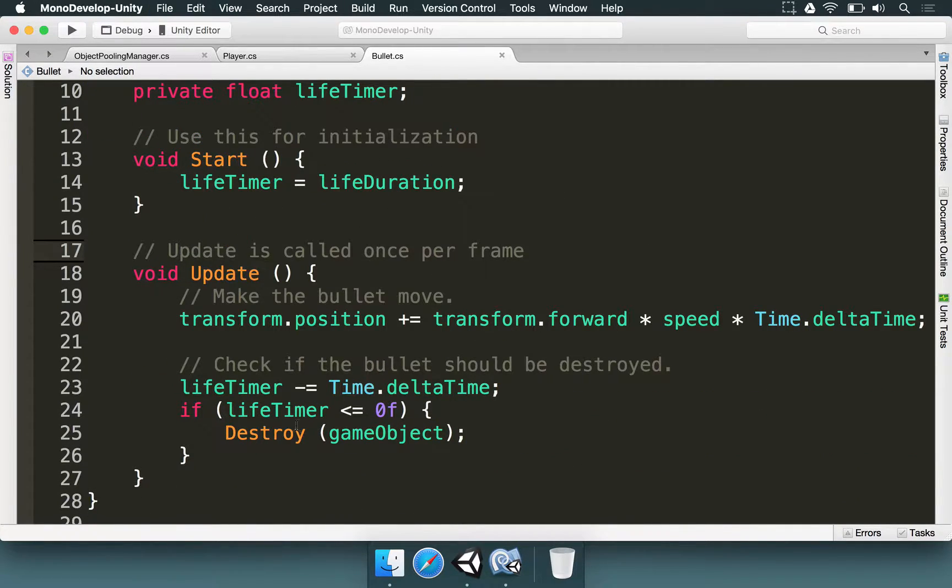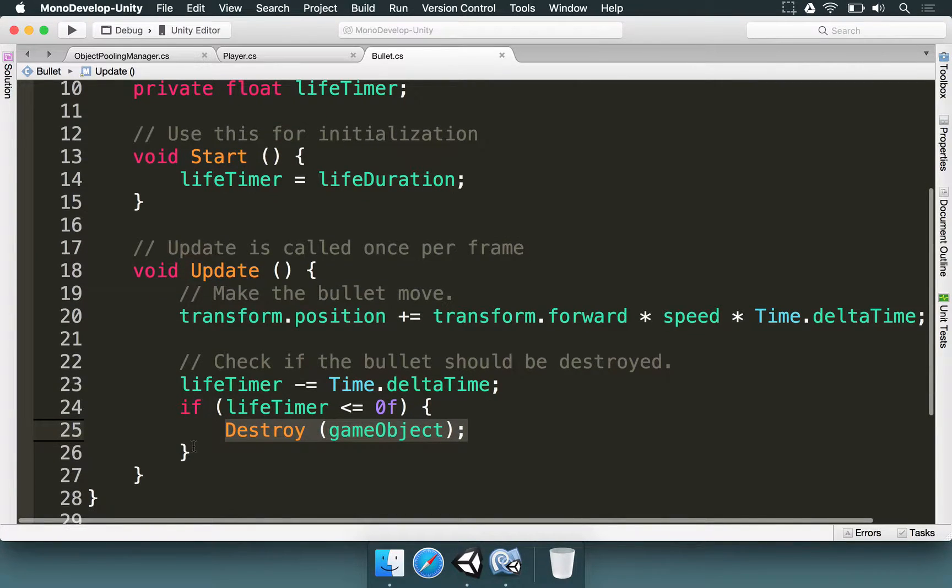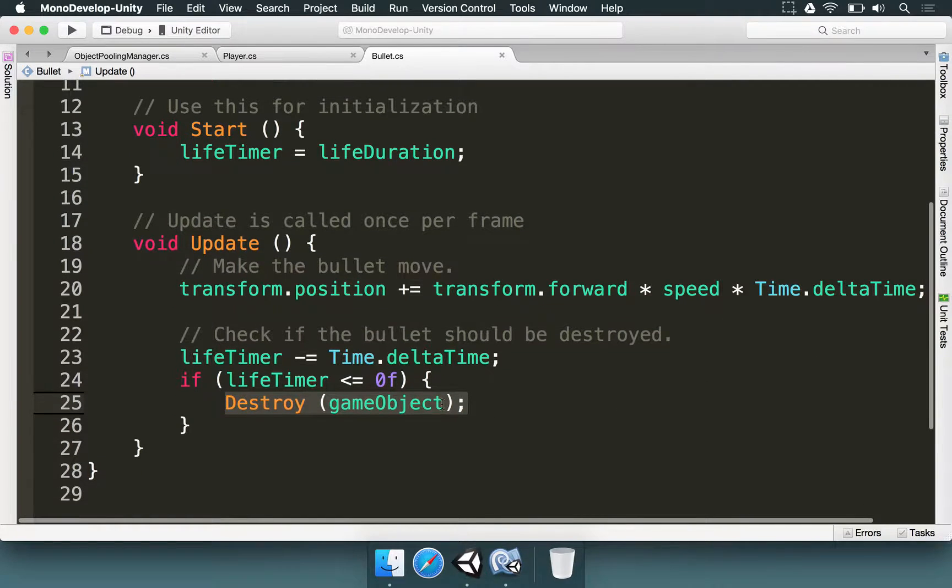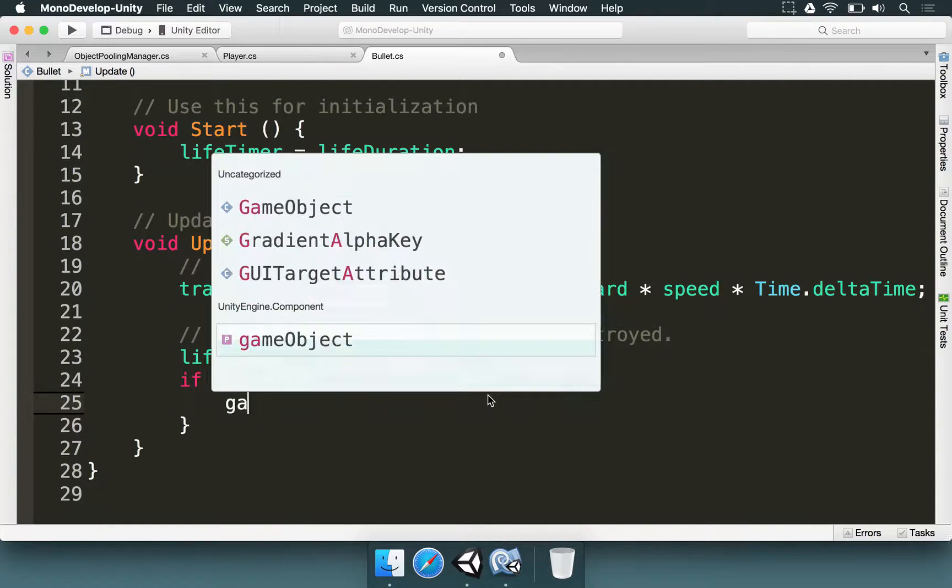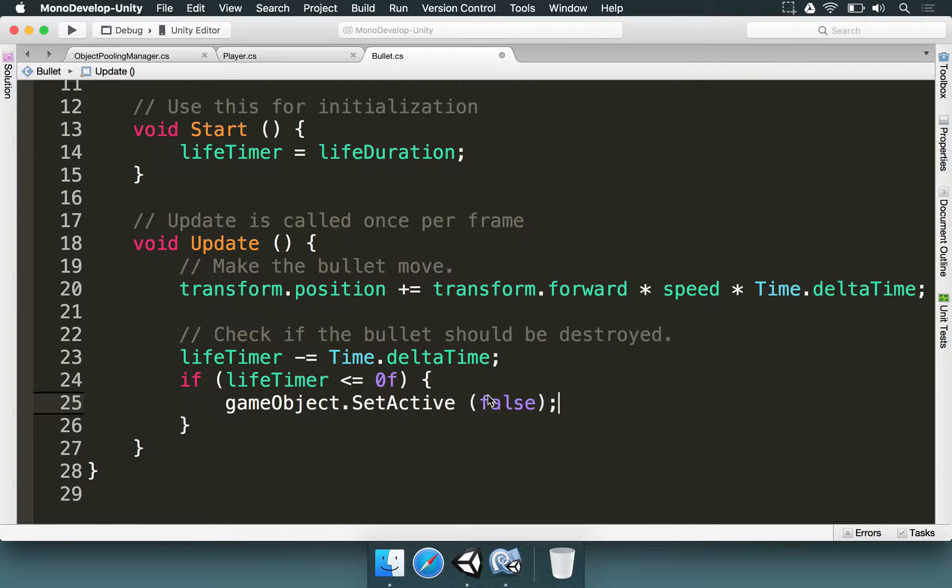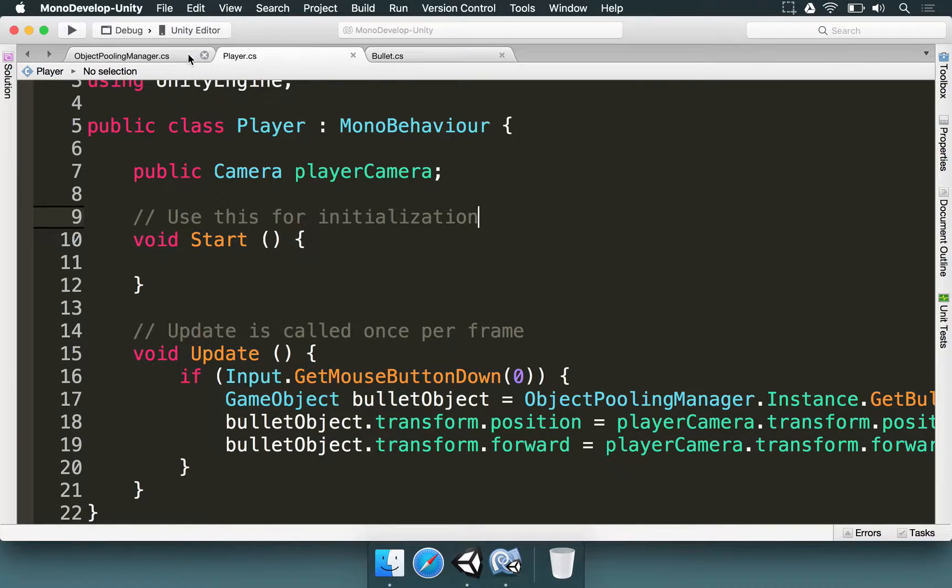And in the bullet there is one important step here. Instead of calling destroy game object, instead of removing the bullet from the game entirely, we're going to type gameObject.setActive false. Otherwise the bullet would disappear after it has been instantiated. And then it would happen over and over again.